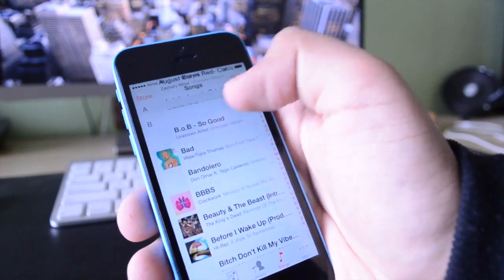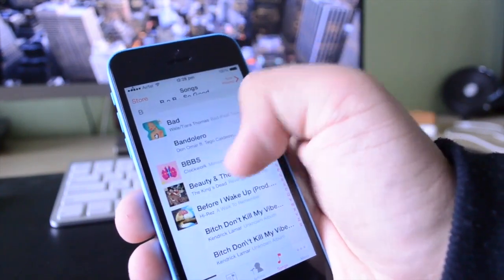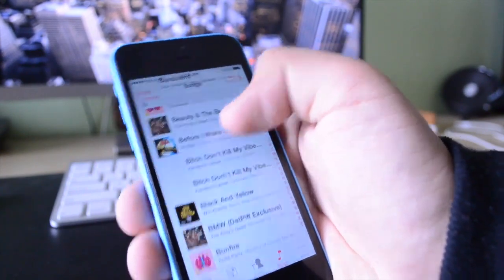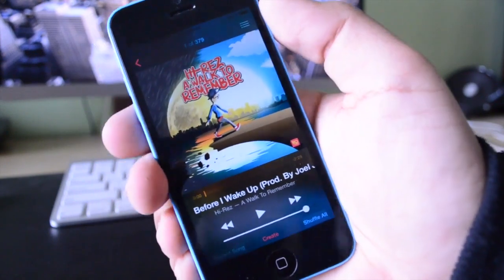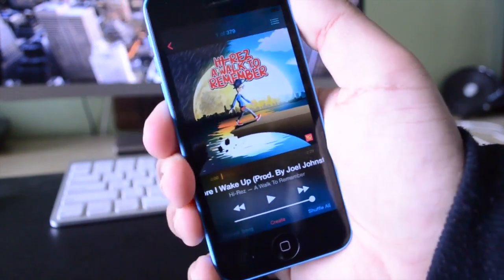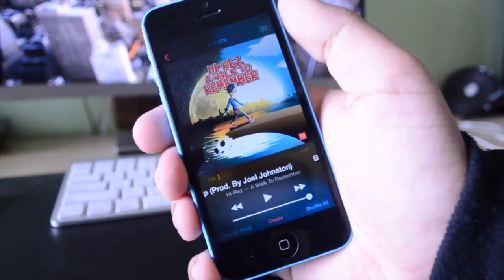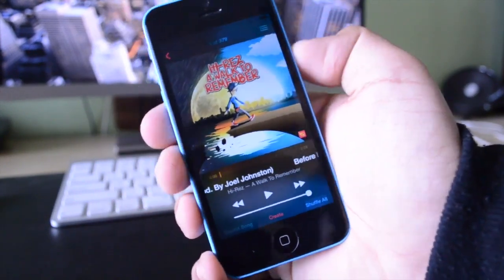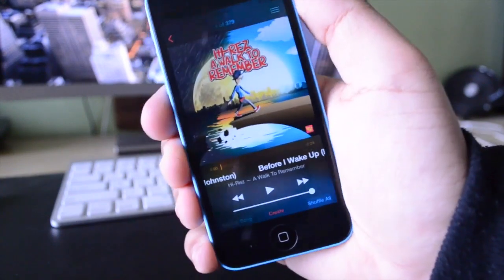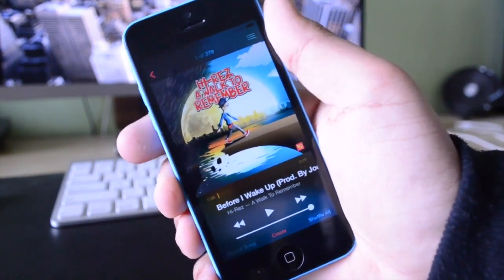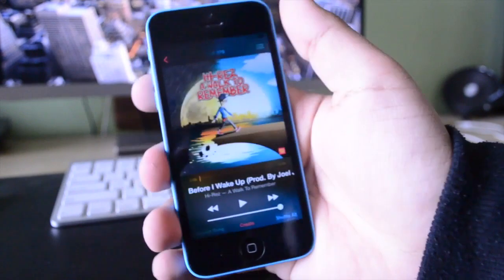Now if I go back and switch to another song — for example, this one here — and of course I am going to pause it because I don't want to infringe on anyone's copyright. As you guys can see, it takes the colors from the actual album artwork and uses them in the background, and I think that this looks very, very nice.